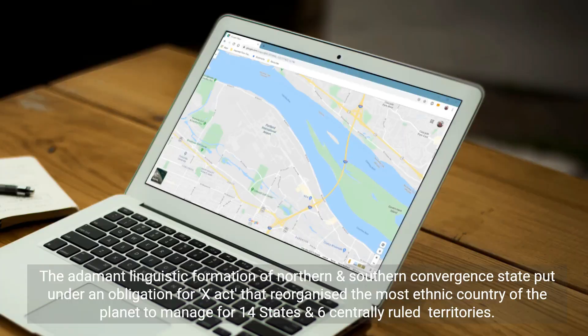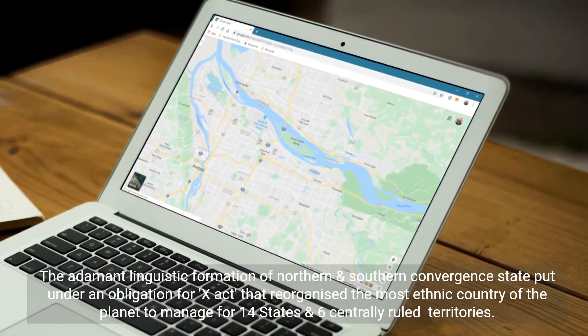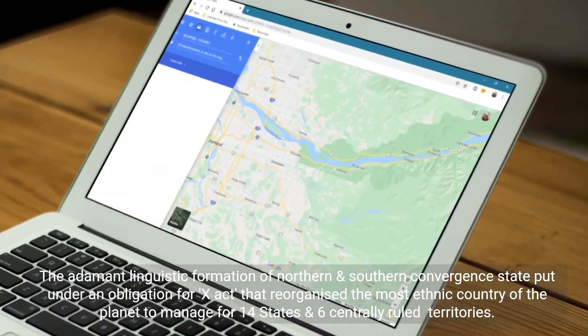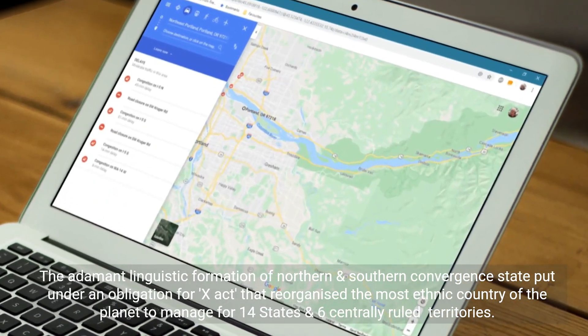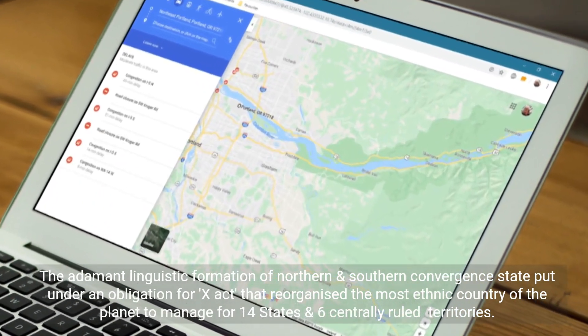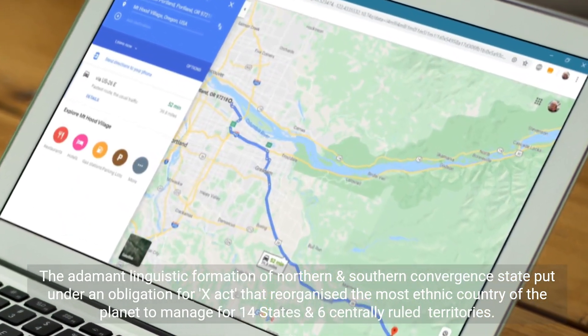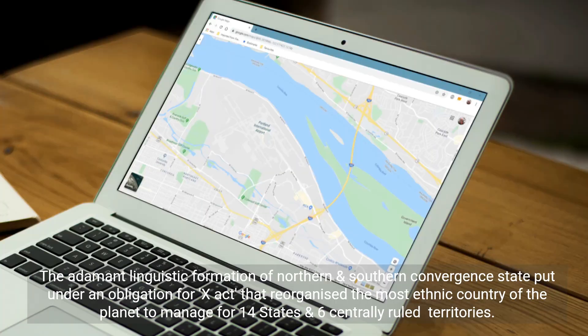The linguistic formation of northern and southern convergent states was put under an obligation by an act that reorganized the most ethnically diverse country of the planet to manage 14 states and six centrally ruled territories.